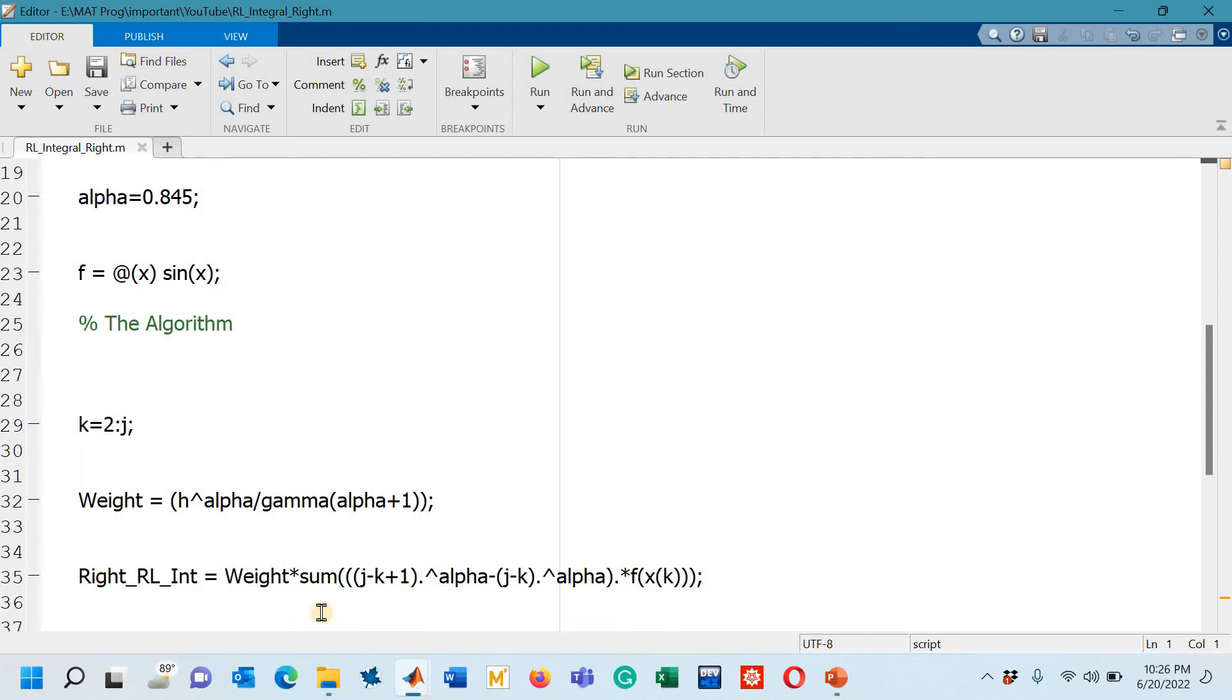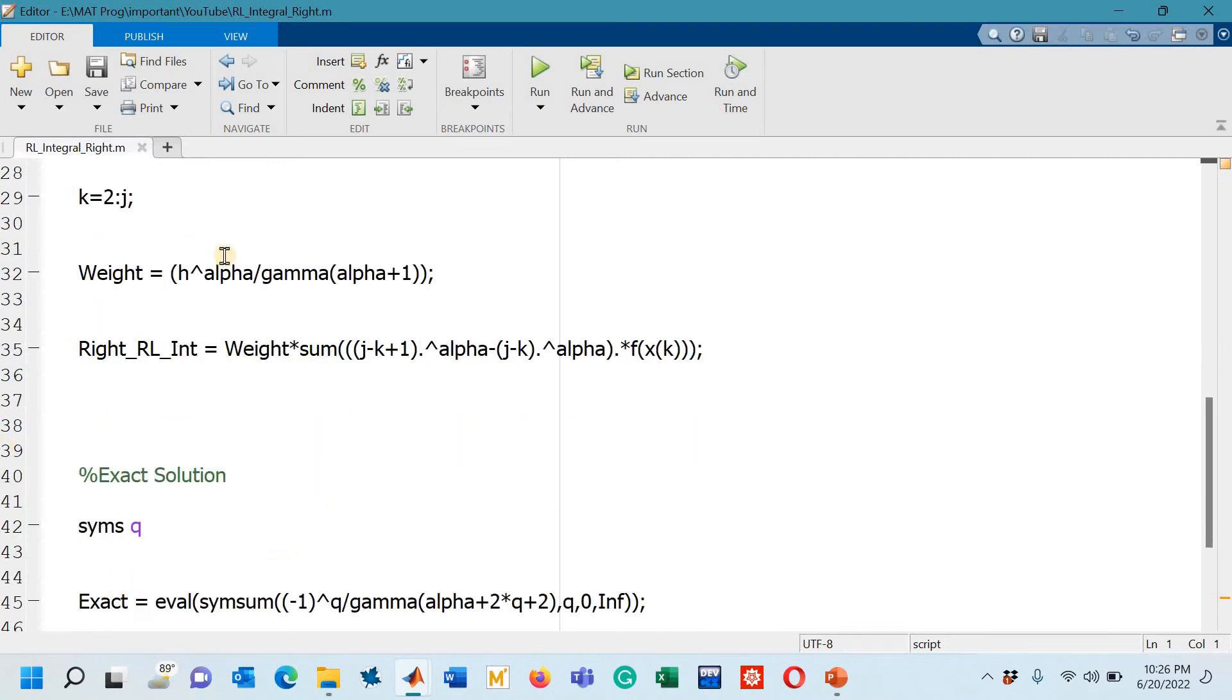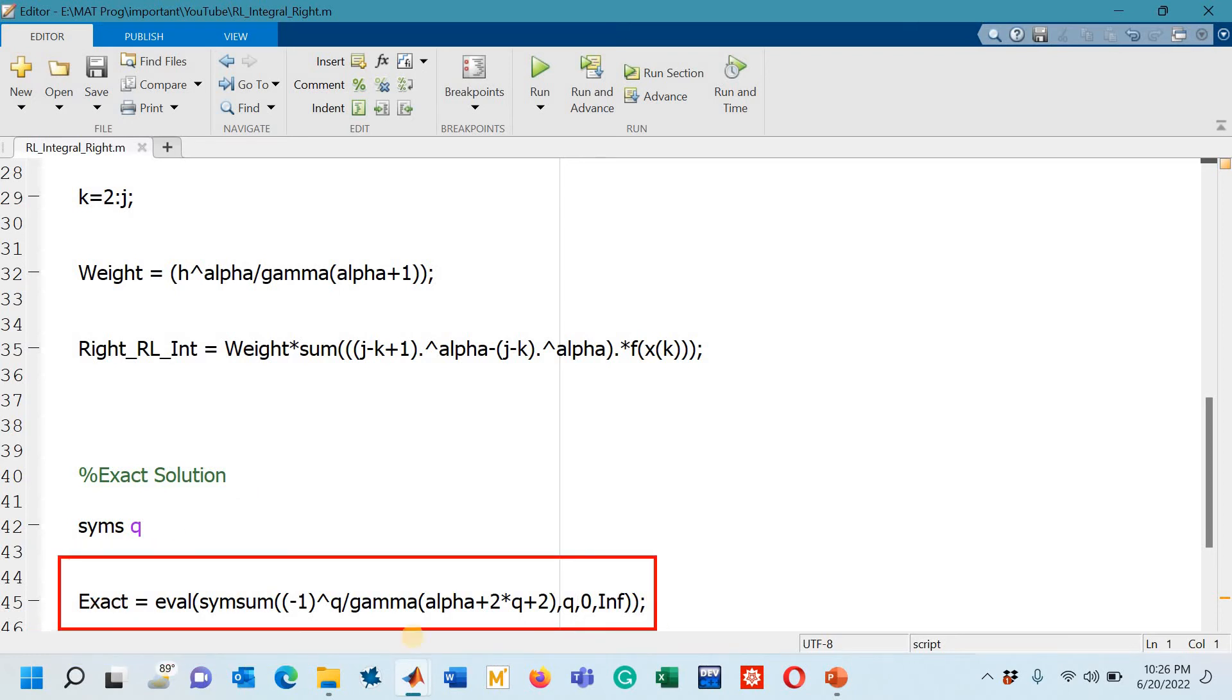The code for the rule is designed. Now I have to mention the exact solution so that I can compare the errors. You can see that the exact solution for the function that I have chosen sine x is available. That exact solution I have mentioned here.